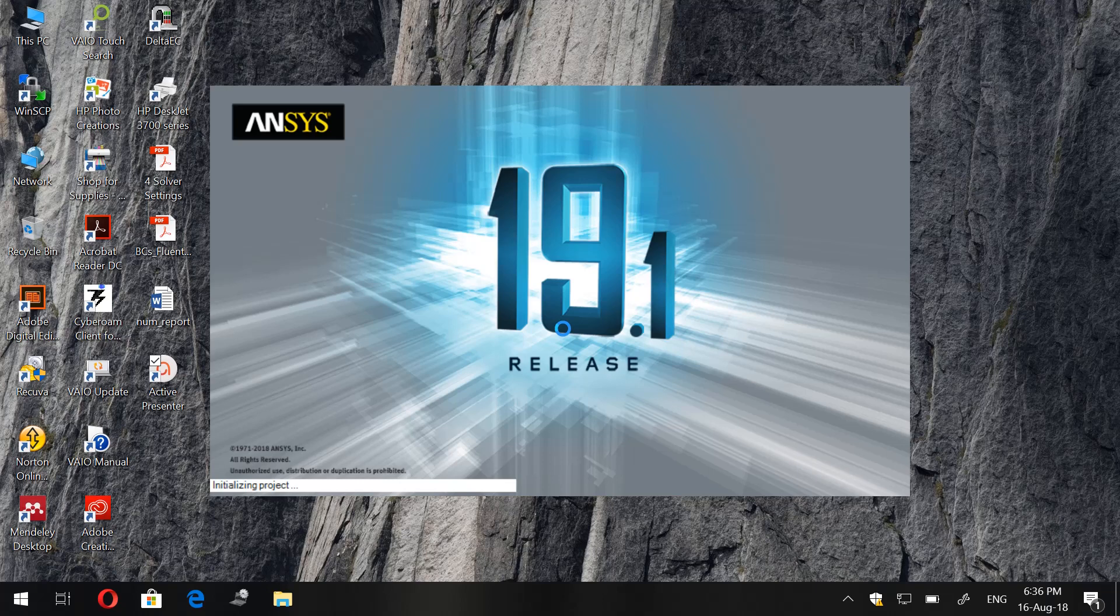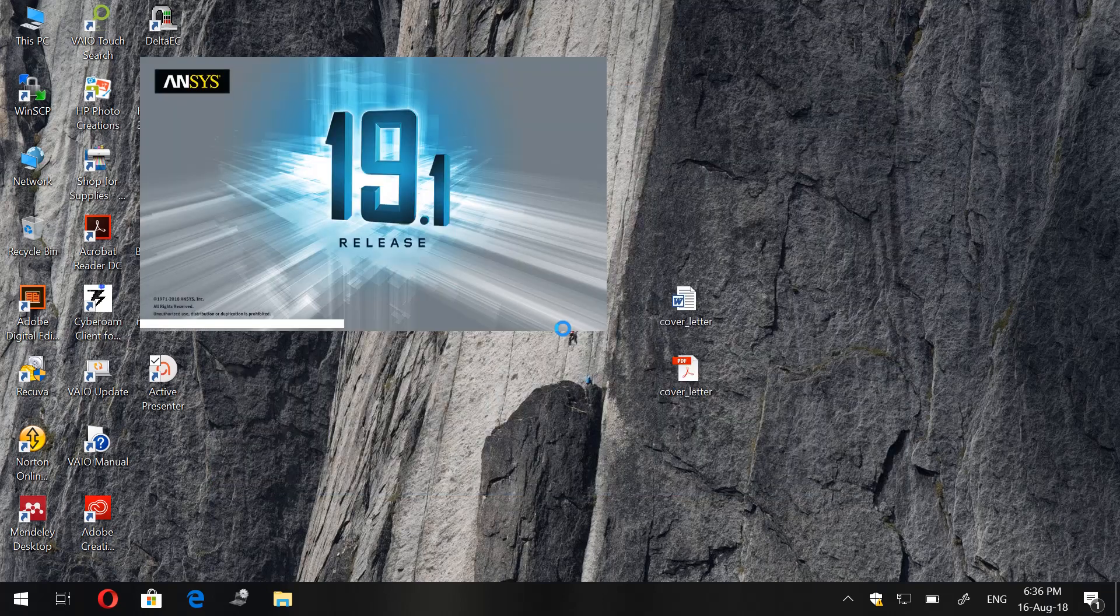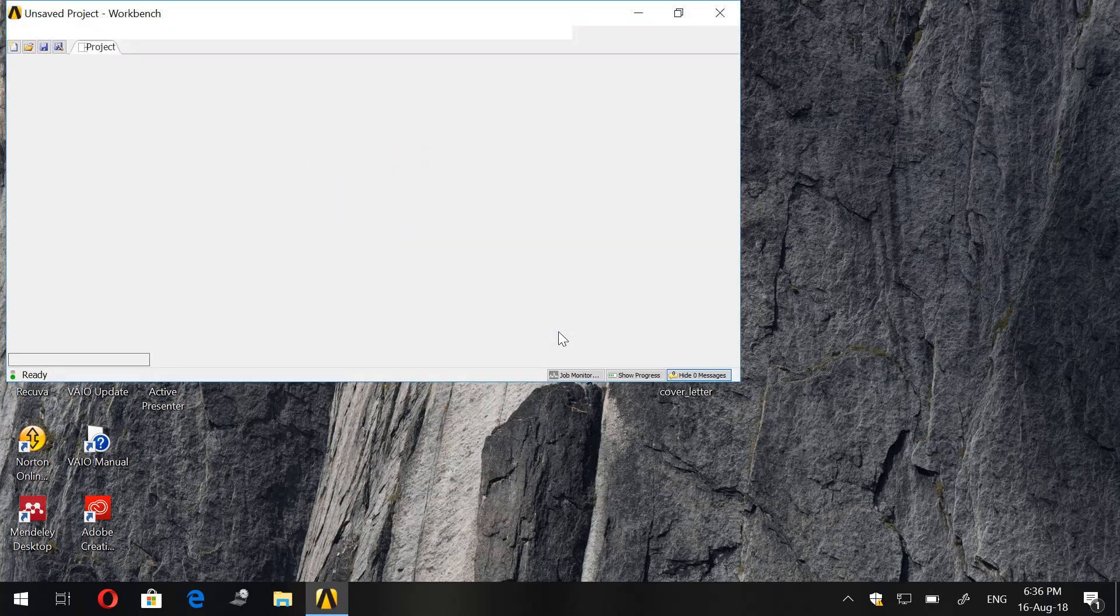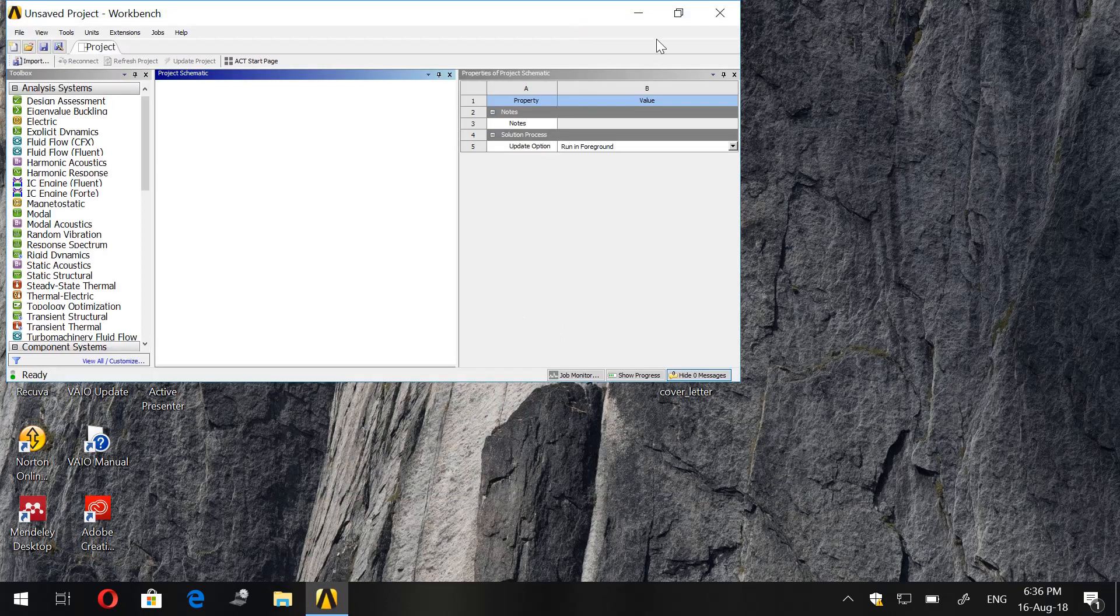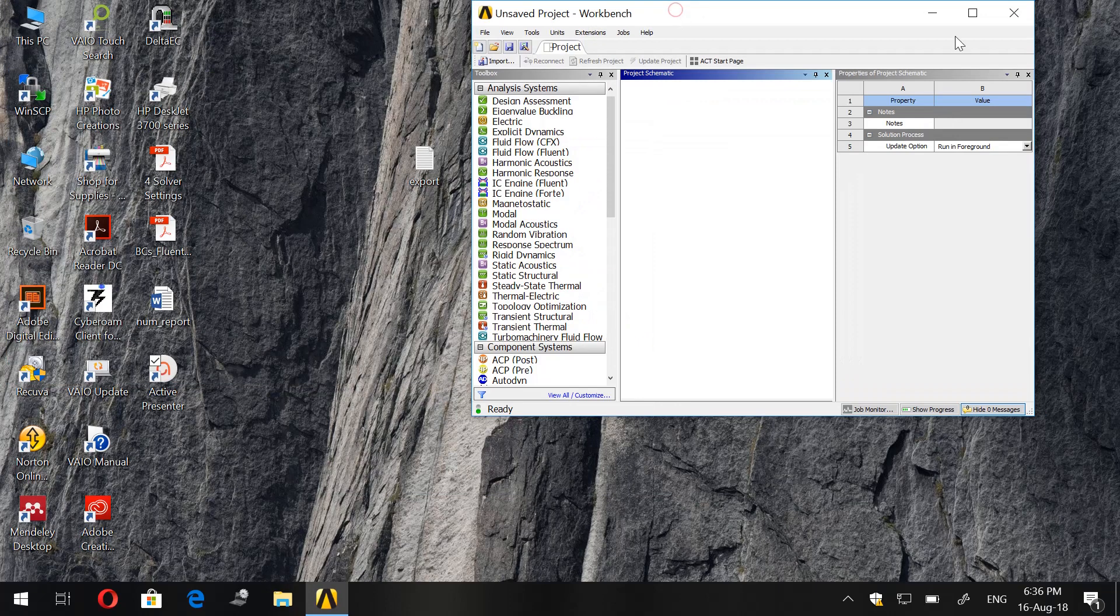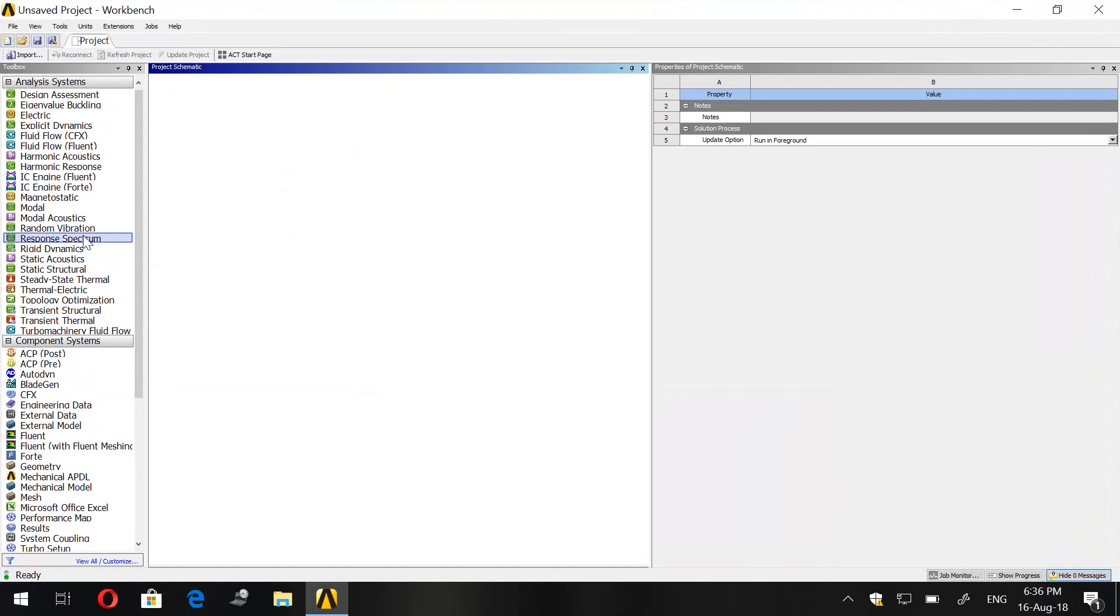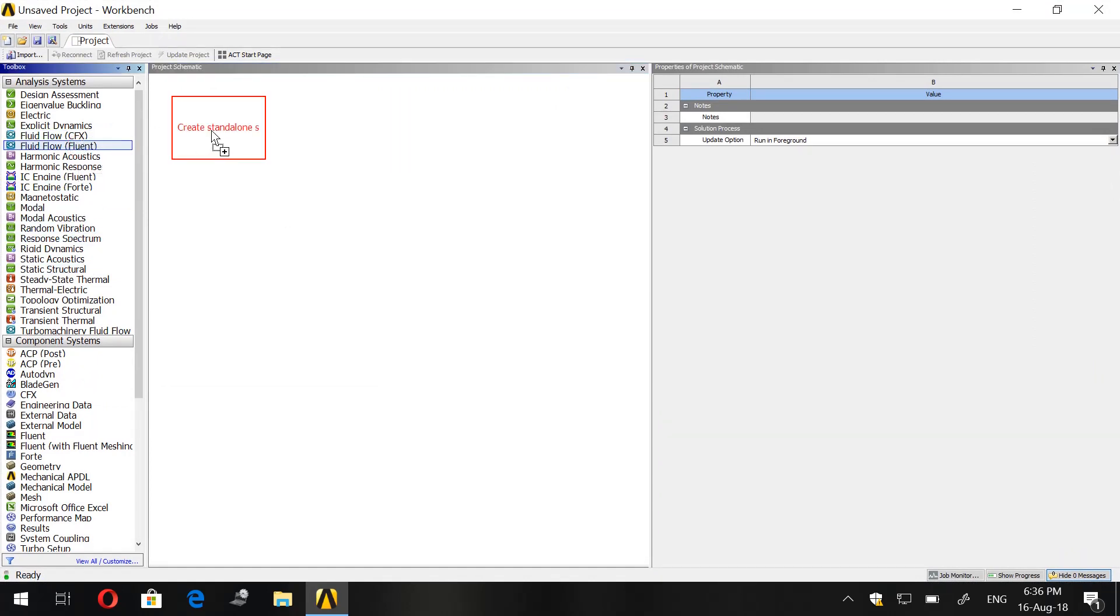Now we go to Fluid Flow Fluent on the left and we drag it to our project schematic.